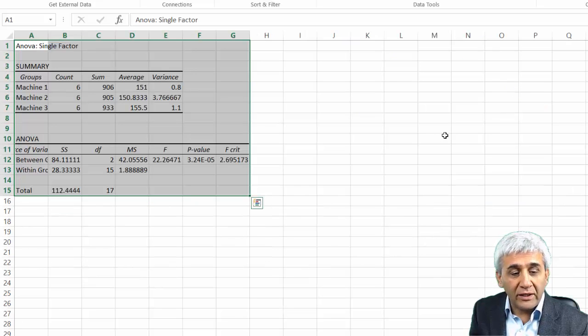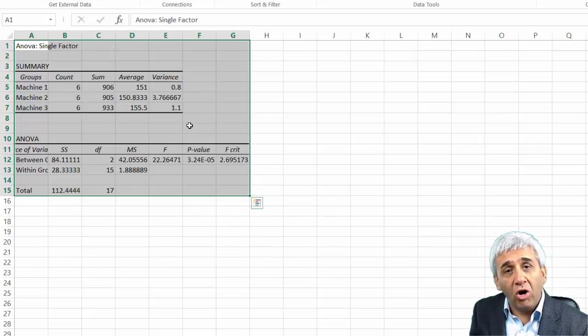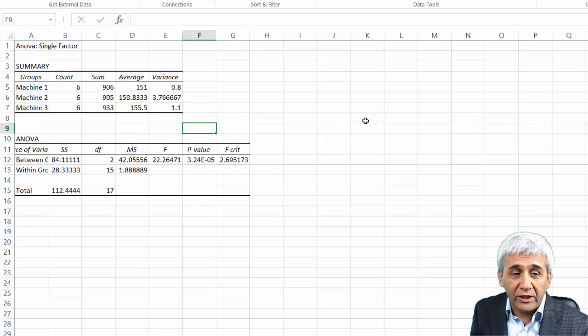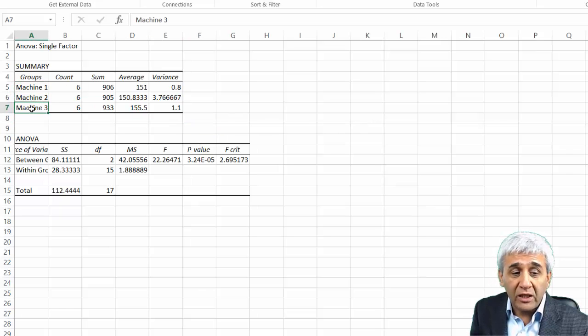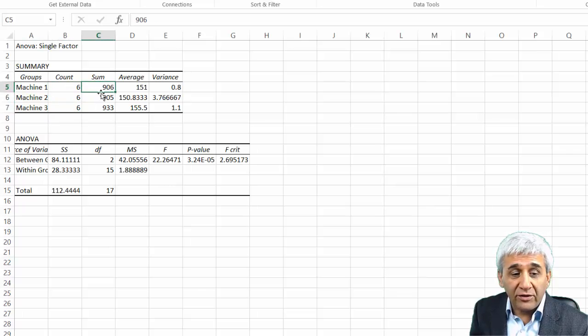What it does is here it gives me all the analysis which we did earlier on a single sheet. I have Machine 1, 2, and 3. There are six items in each of that. We know that there is a sum, average.